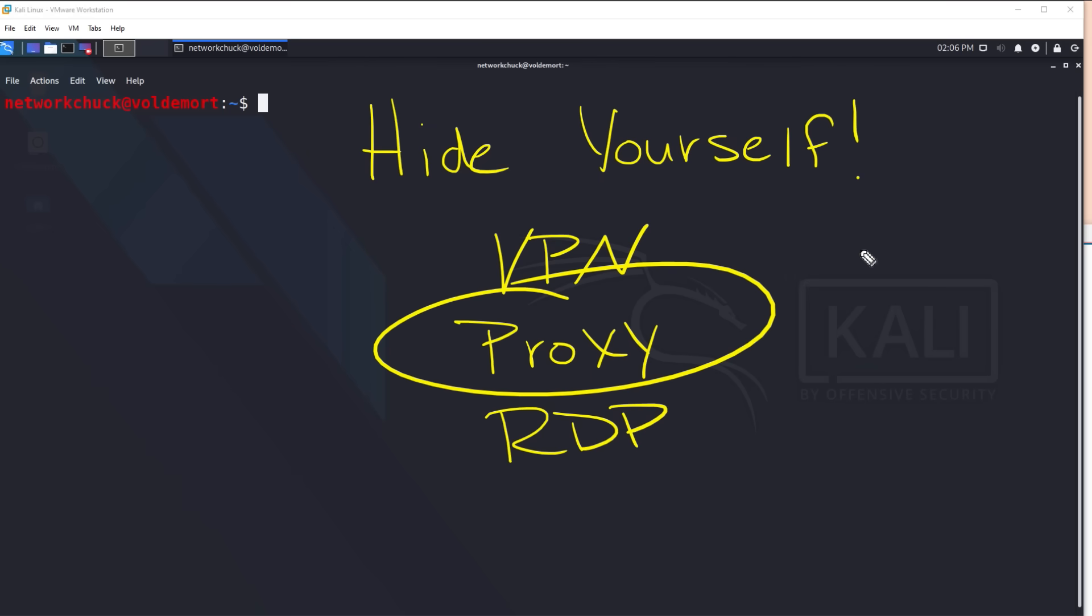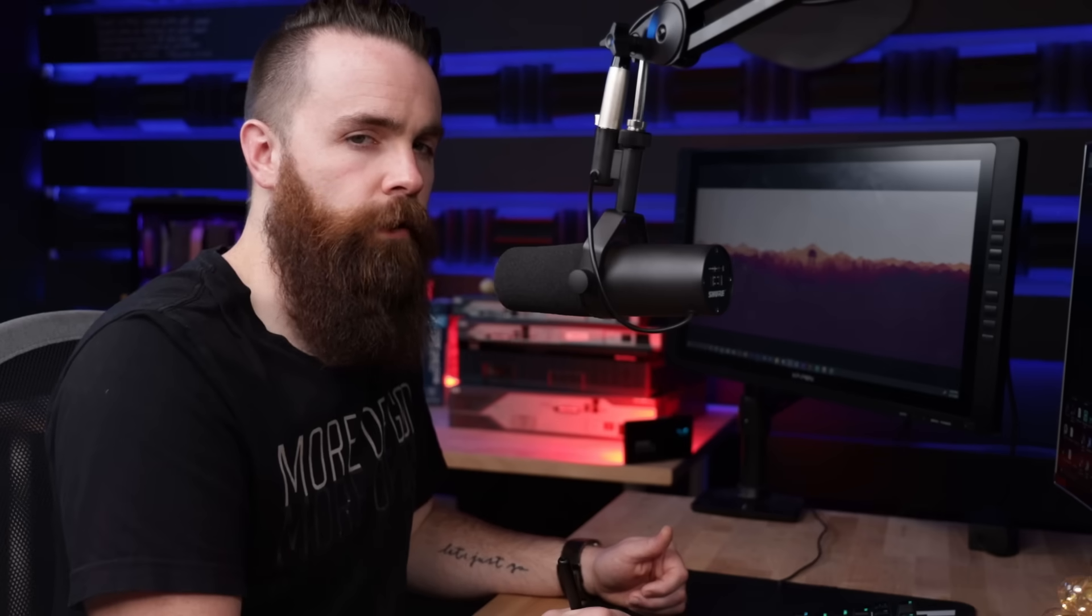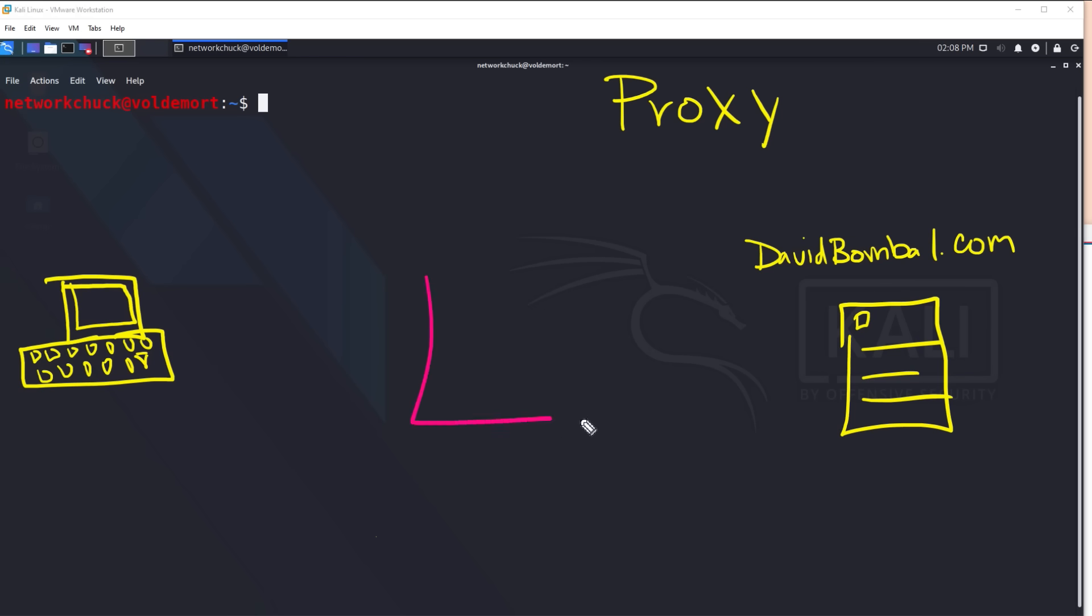There are a few ways to hide yourself, but I want to focus on proxies and more specifically proxy chaining. How does that work? With the proxy, instead of sending all of our attacks directly to David from us, telling David exactly who's doing it, Hey, it's me. We'll use a middleman, a go-between, a proxy. We'll call these proxy servers.